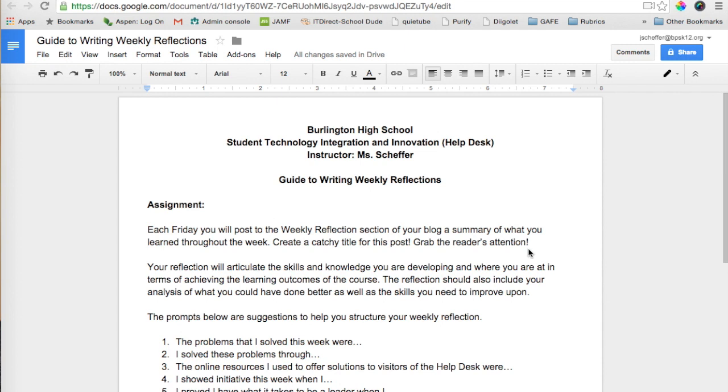Hey everyone, this is Jen Scheffer, Mobile Learning Coach for Burlington Public Schools, and today I want to show you how to take advantage of a relatively new Google Chrome extension that I think you will love, especially if you're using Google Classroom, which many of you are. It is called the Share to Classroom extension, so I'm going to show you how to first get it.